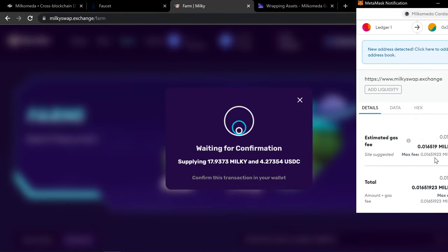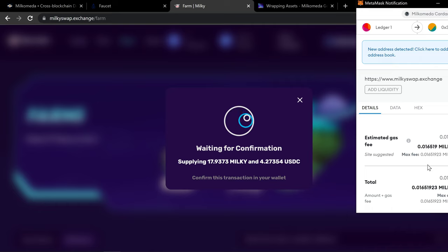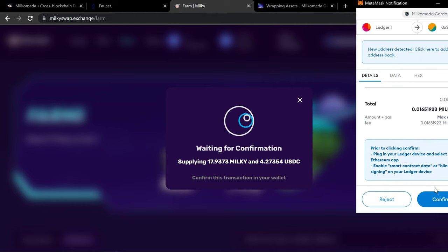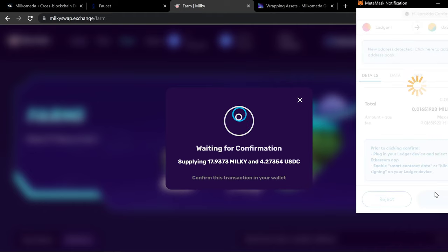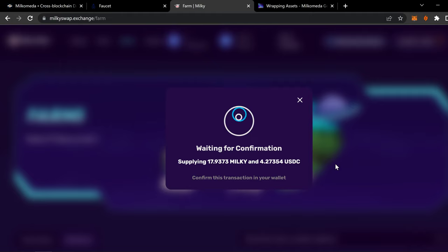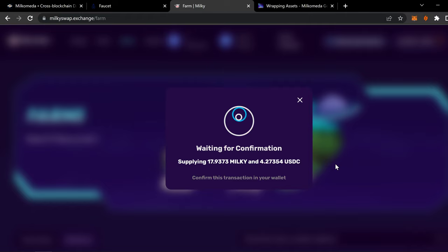But with this being on Milkomeda using Cardano, the fees are tiny. Look. It's one. One six. One and a half cents essentially. Depending on the price of ADA. But it's extremely cheap. It's not hundreds of dollars. It's like 50 cents to do it. So you can take a thousand dollars, provide the liquidity, and only pay like 80 cents in fees.